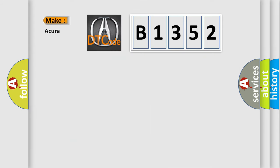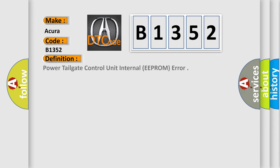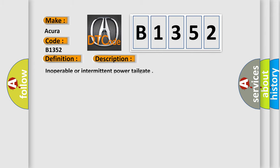So, what does the diagnostic trouble code B1352 interpret specifically for the range of car manufacturers? The basic definition is power tailgate control unit internal EEPROM error. And now this is a short description of this DTC code.